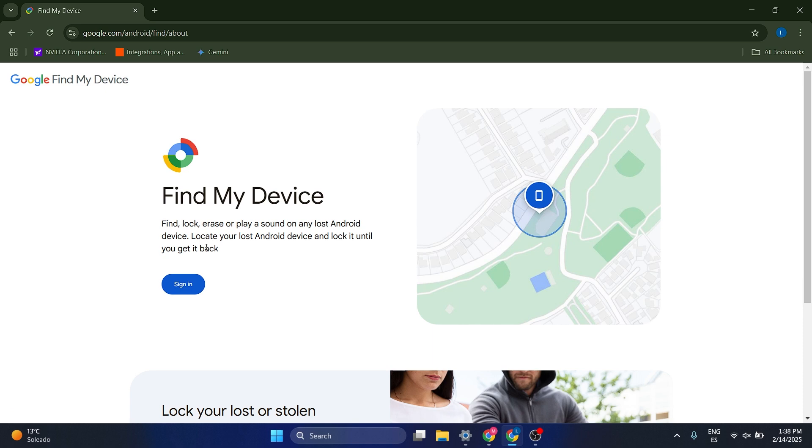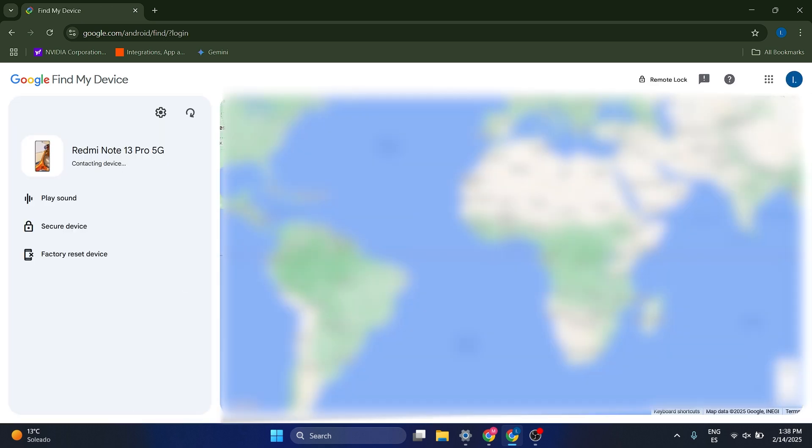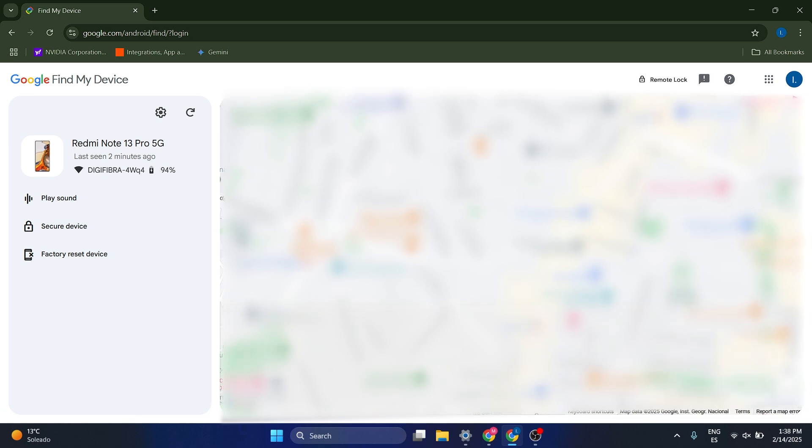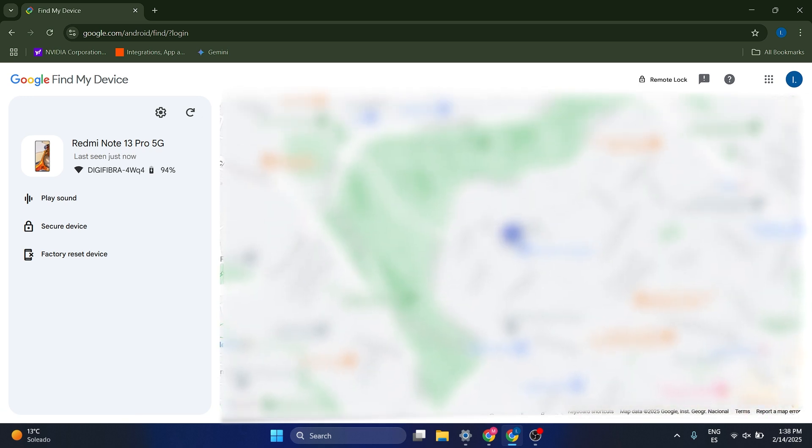And it's important that this account is actually linked to your phone, so you must have signed into your Google account with your phone. So I'm just going to do that now, and as you can see, what it's showing me here is actually the map of where my phone is,